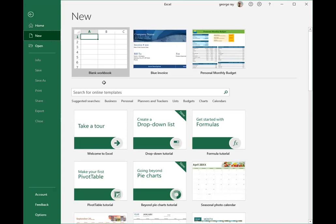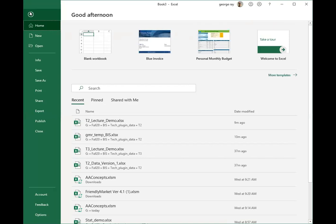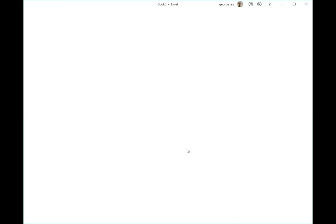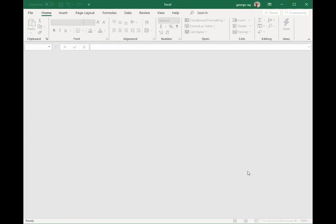We can close a worksheet by coming over to File and then Close. It'll ask us if we want to save. I won't save this particular worksheet, and now we're in a new one.